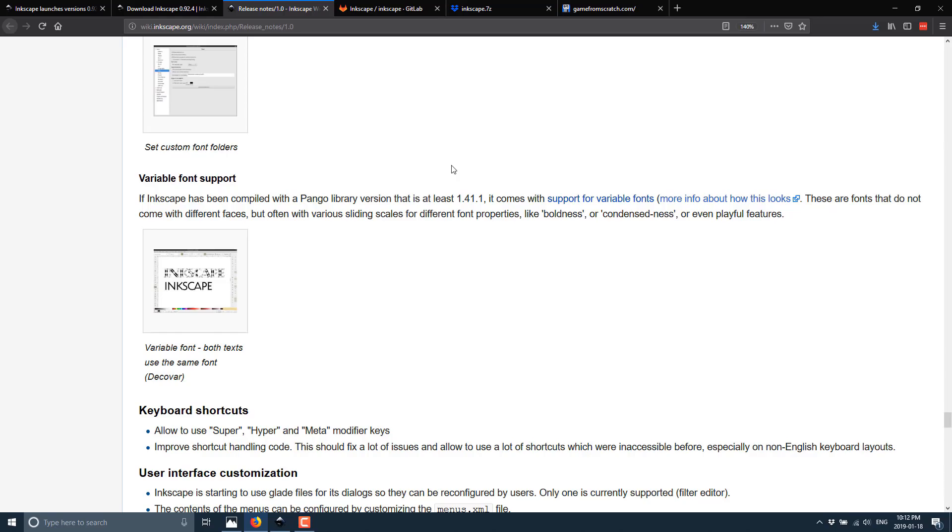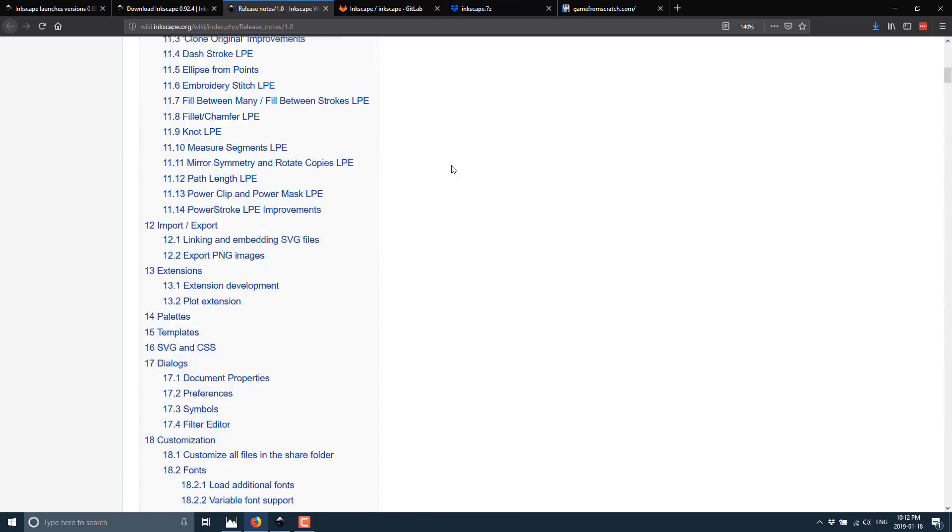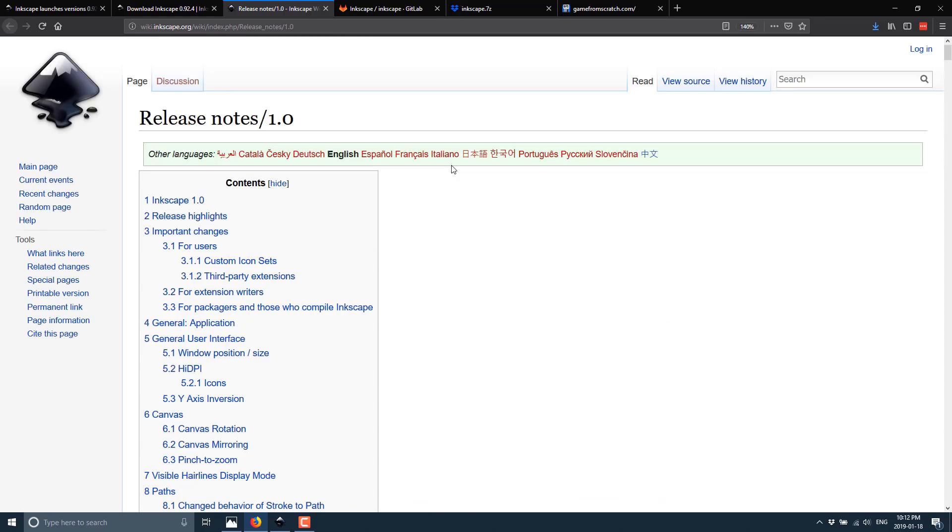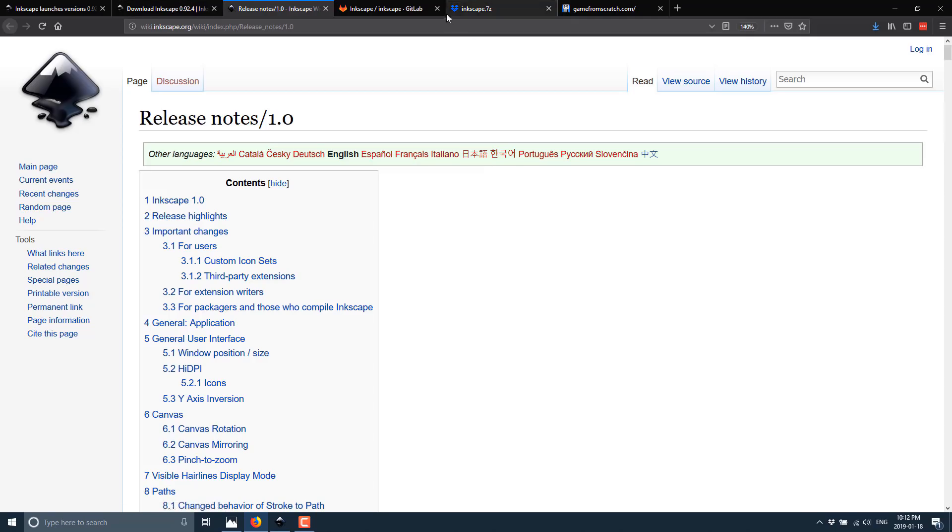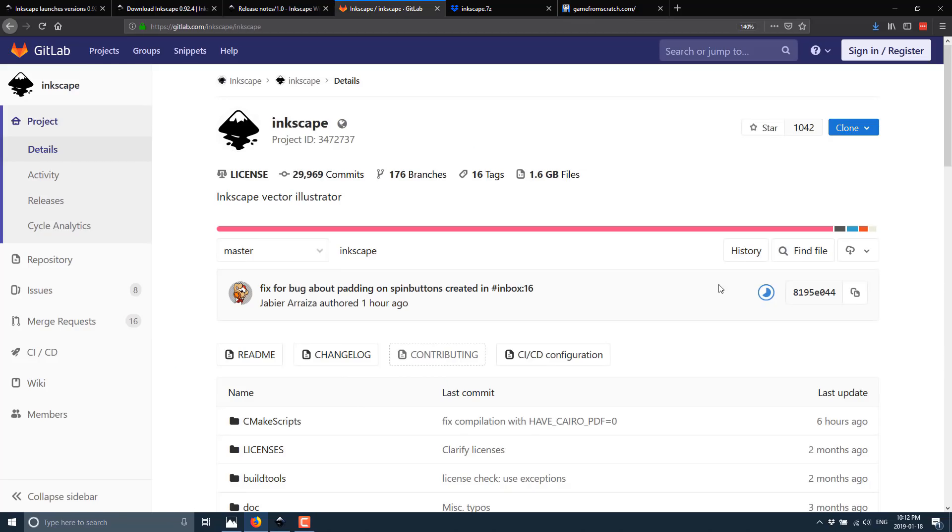Now, one of the downsides though, if you want to get a hold of Inkscape right now, it is actually only available for Linux. There is no binary version available for Windows or Mac OS. You have to build from source code. Now, the source code itself, and again, I will link to this, is hosted on GitLab. And it's kind of a pain in the butt to build it. You need to set up like a SIGWIN-based MingGW compiler environment and so on and so forth.